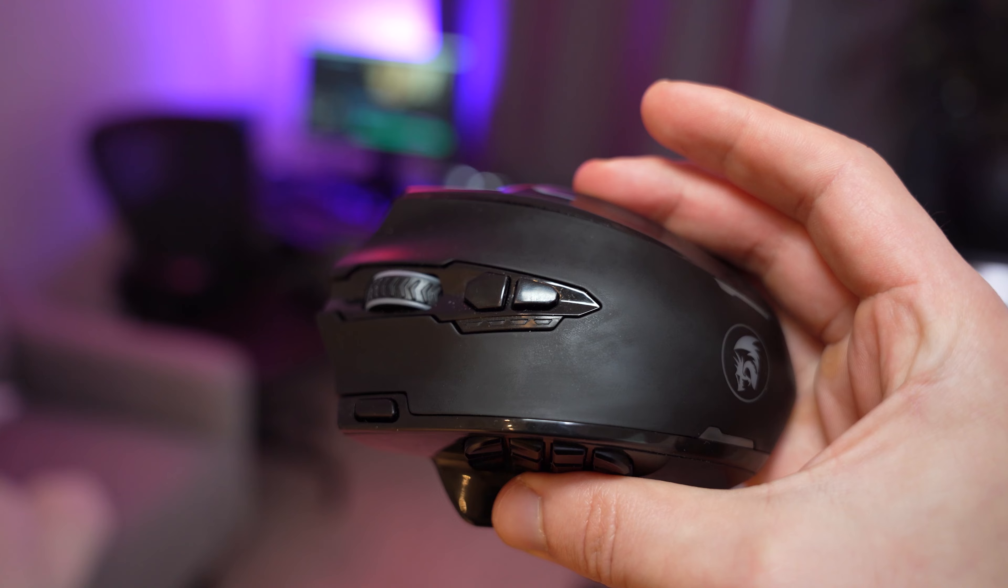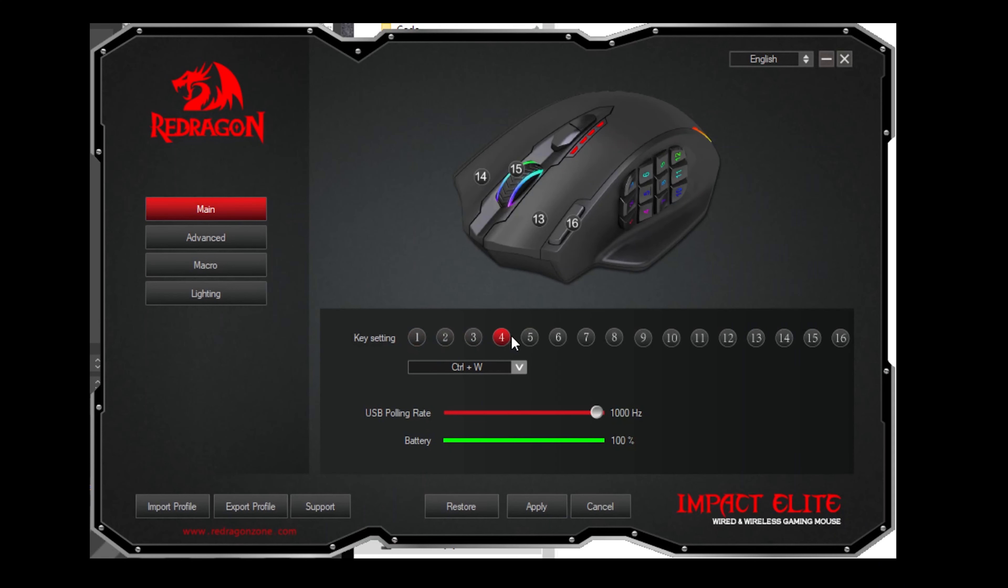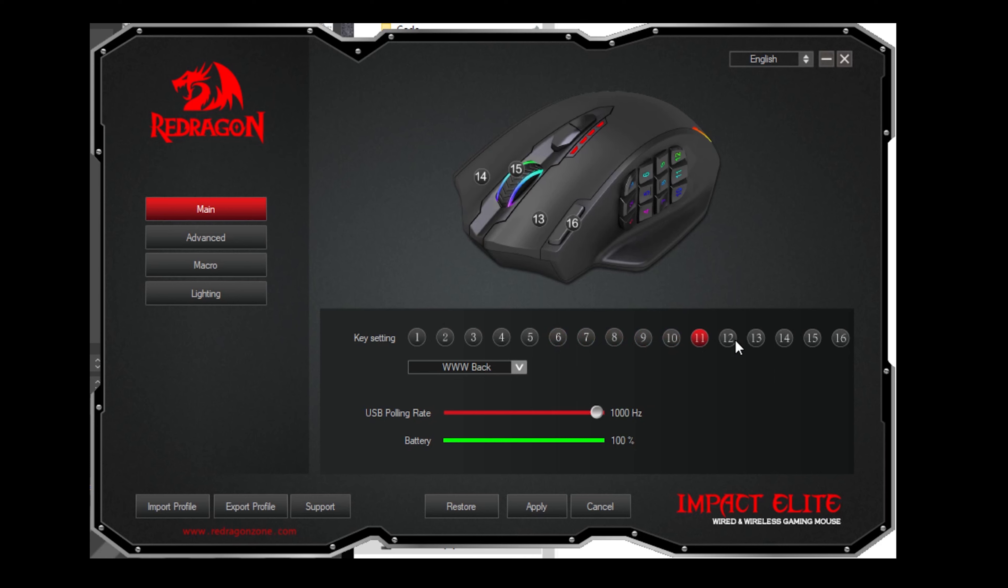What's even really good about the Red Dragon is that it will memorize all the key profiles so you don't even need the software installed on a specific Mac machine that you're using or anything like that. It's a very convenient feature and it's something that you definitely want to look out for when you're buying your own MMO gaming mouse. That's why I do recommend the Red Dragon mouse.